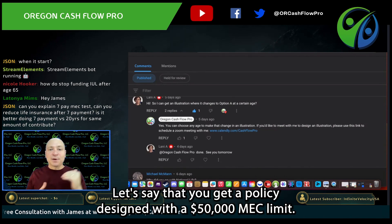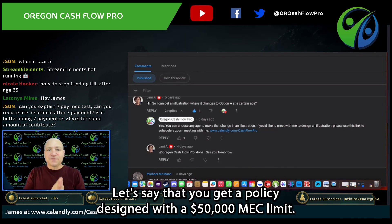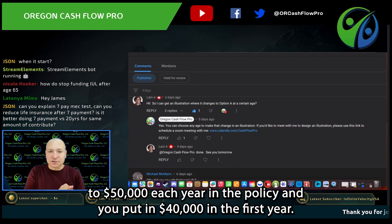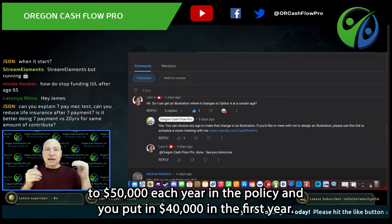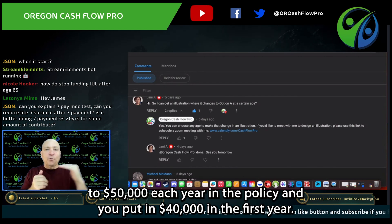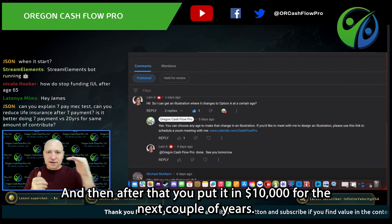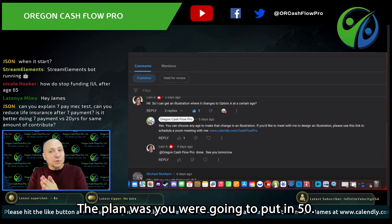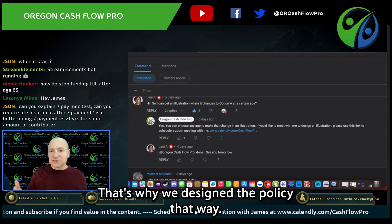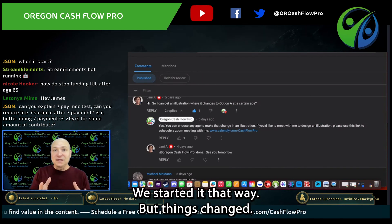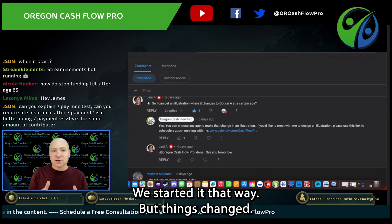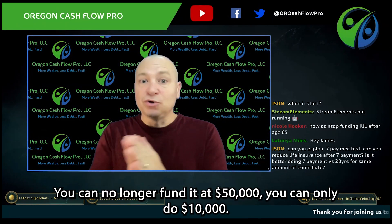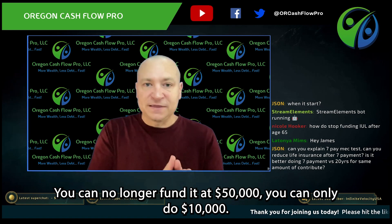Let's say that you get a policy designed with a $50,000 MEC limit. That means you can put in up to $50,000 each year in the policy. And you put in $40,000 in the first year, then $10,000 for the next couple of years. The plan was to put in $50,000 — that's why we designed the policy that way — but things changed.